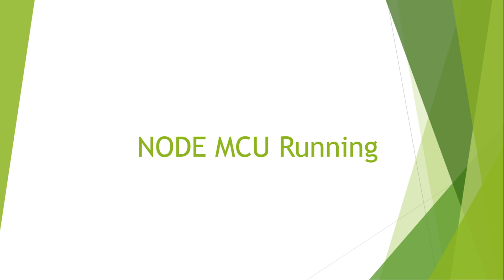Welcome to the new tutorial on NodeMCU running. Today I will discuss how this NodeMCU will run.